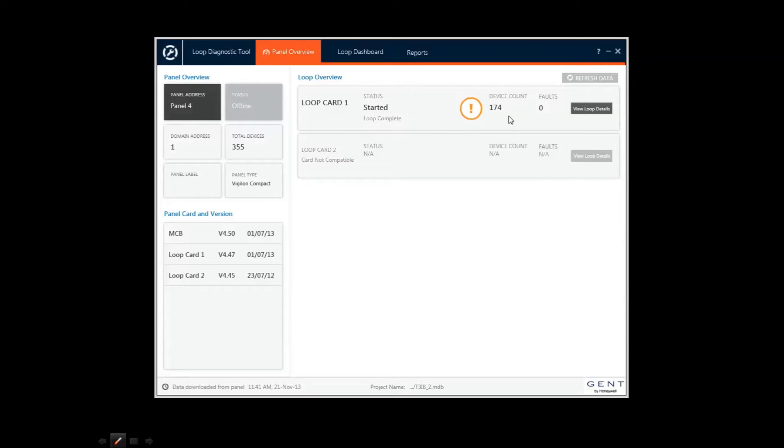The tool identifies any issues with simple status indicators. Here the exclamation mark shows there is a potential issue on loop 1.